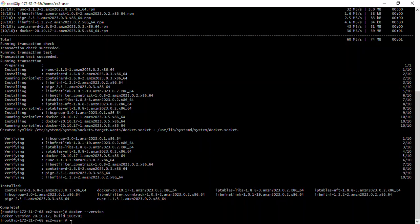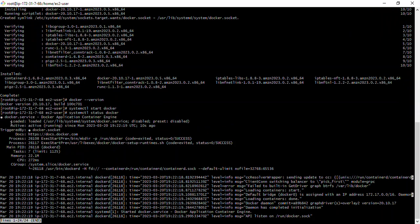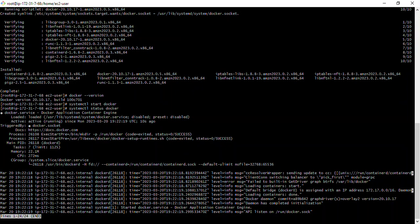Next, I'll start Docker by running 'systemctl start docker'. Then I'll verify it's running with 'systemctl status docker' — and as you can see, Docker is active and running. In this section I've shown you how to create an EC2 instance, SSH into it, and install Docker. In our next section, I'll show you how to build your Docker image. Thank you and see you in the next video.